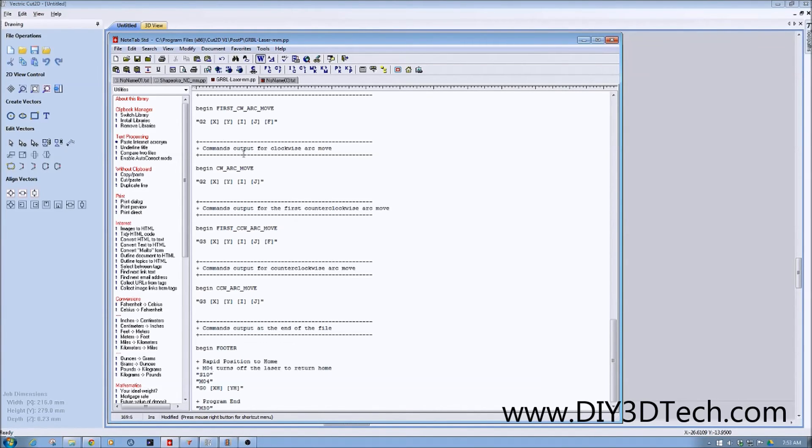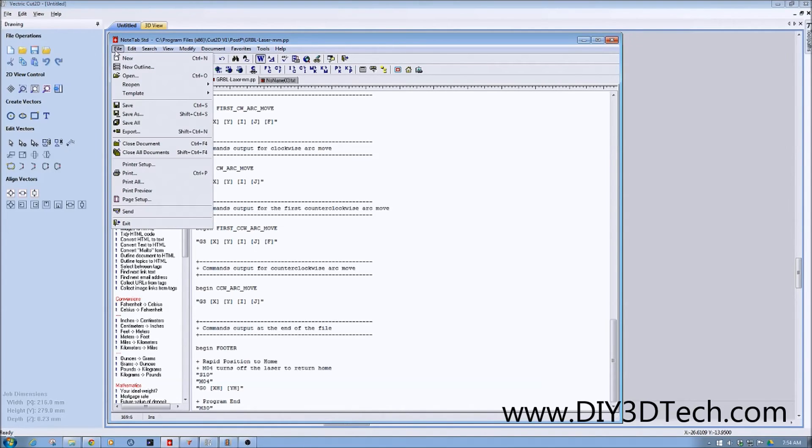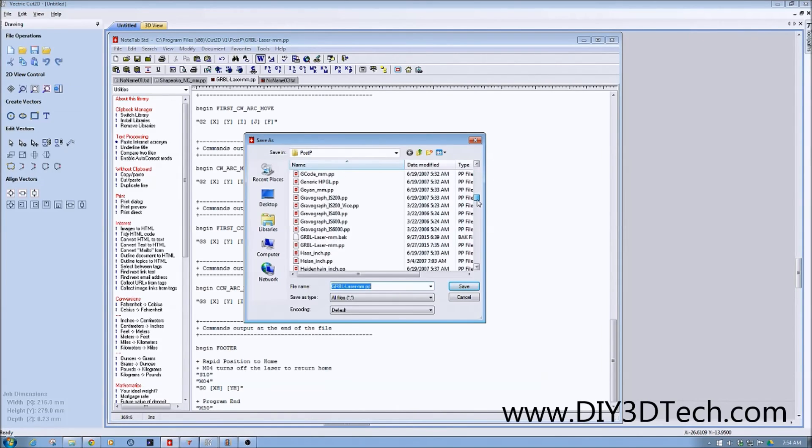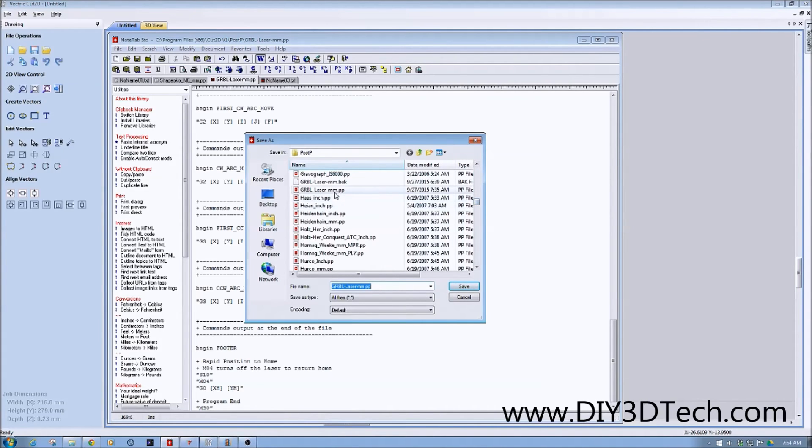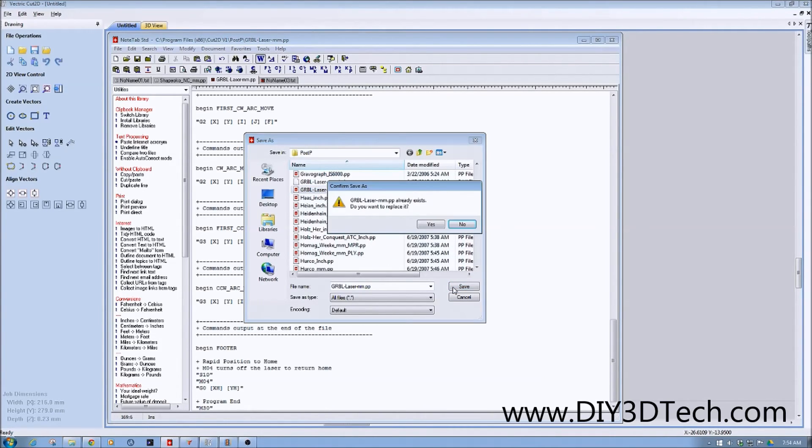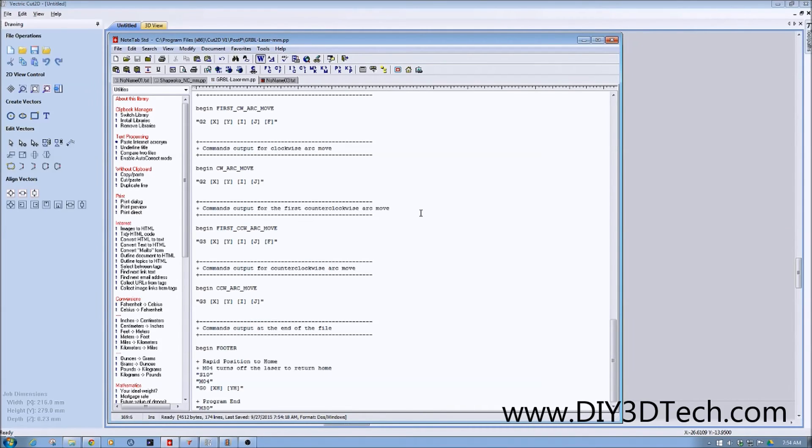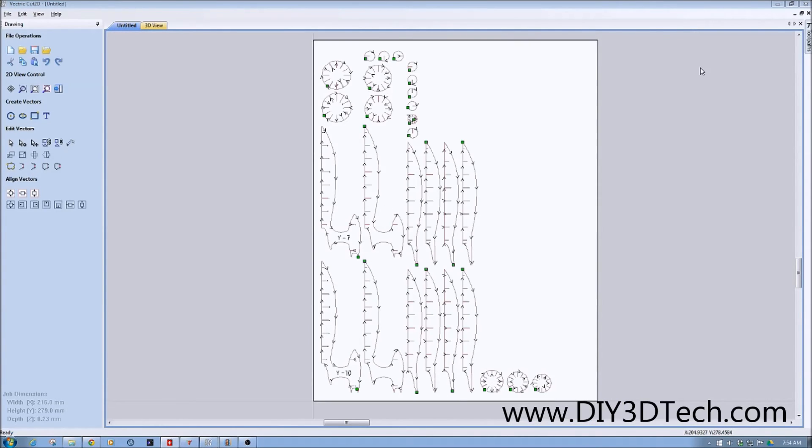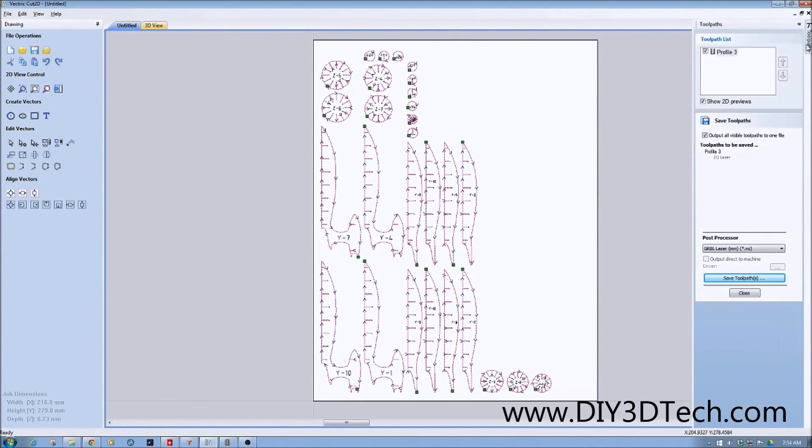And this will also give me a good example to demonstrate how to save this. So since I made this change, I'm going to go save as. I'm going to go down here. I'm going to find my Garble laser mm dot pp file and simply hit save, and then tell it yes to overwrite. Now this file has been updated.